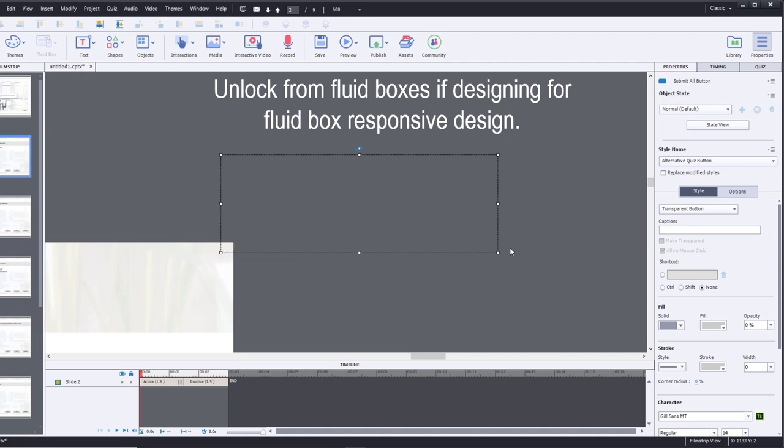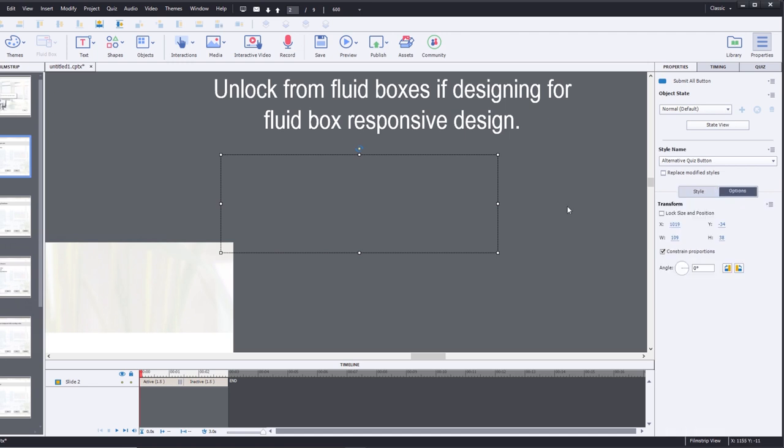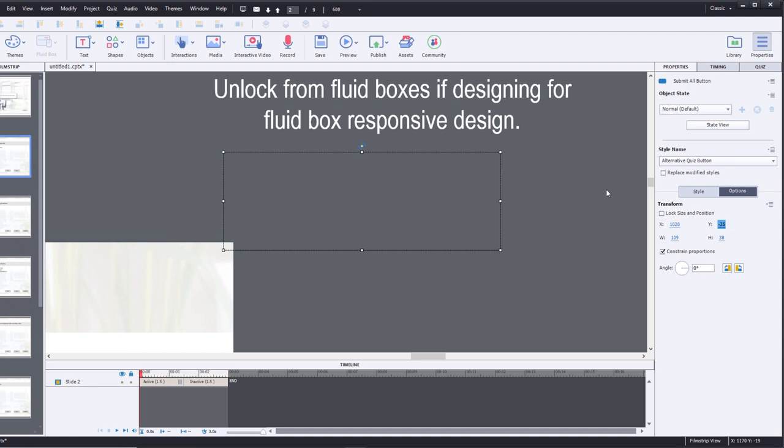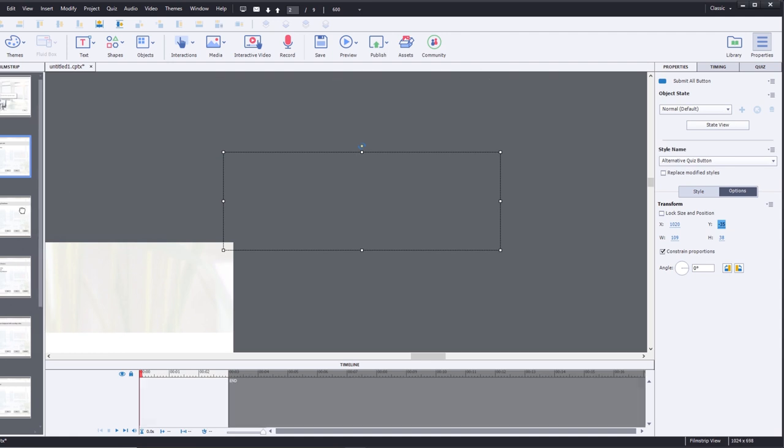I'm just going to memorize these positions here, so 10, 19. Let's round it up to 10, 20 by minus 35 here. 10, 20 by minus 35.